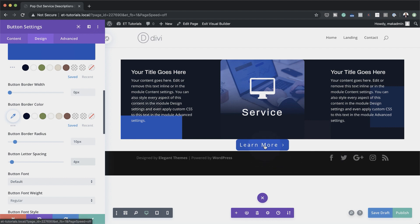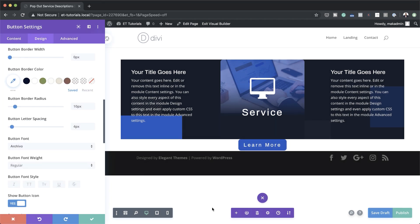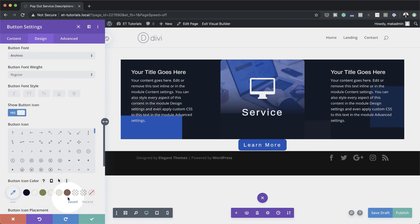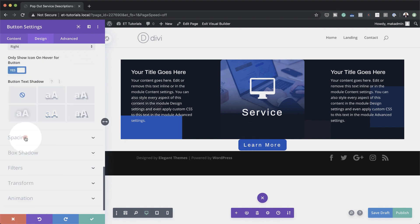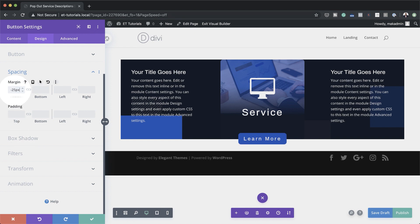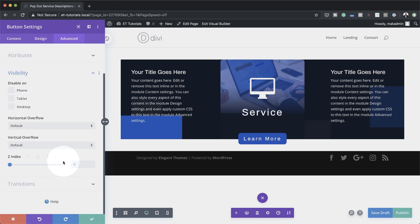I'm going to set my letter spacing to 4. We want the button font to match the fonts we've been using throughout, so I'll click on Default and set this to Archivo. Now we need to position our button. I can either drag to add margins or do it manually — I prefer manual, so I'm coming to Spacing. On the margin, it needs to be set to minus 25, and now you can see it's been moved into position. I'm going to come to the Advanced tab, Visibility, and set my Z index to 2 — this ensures my button is above everything else on screen.